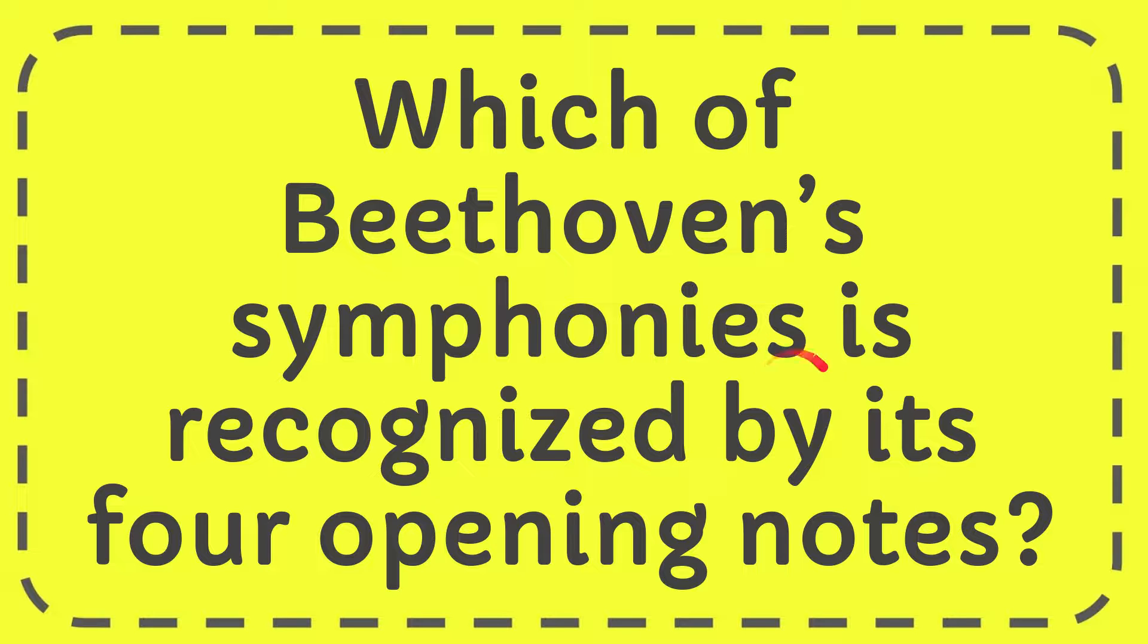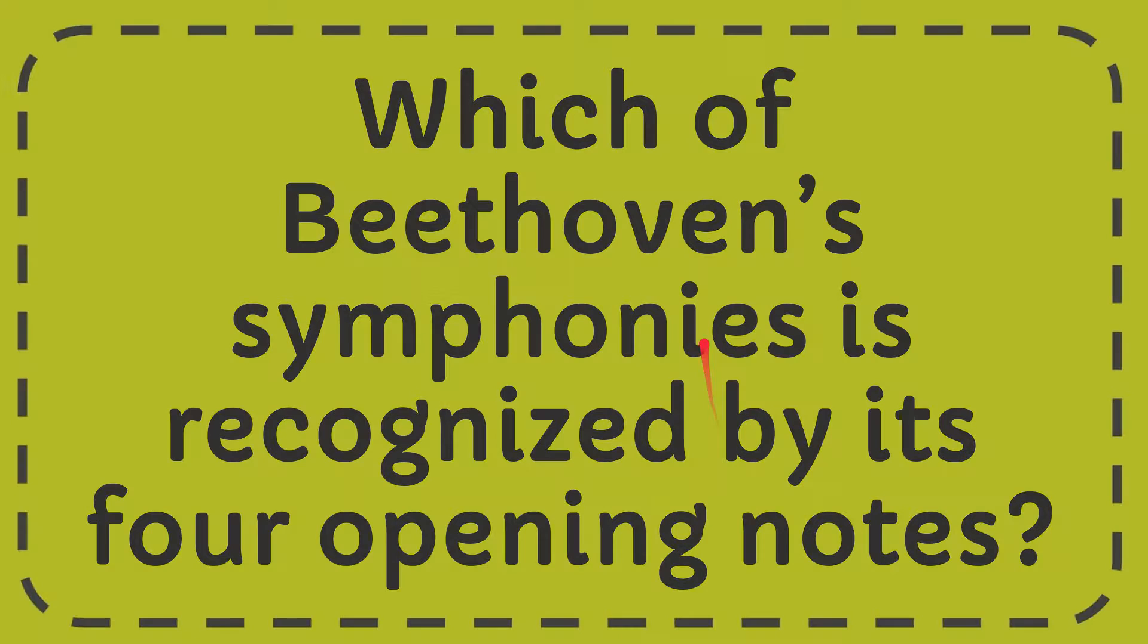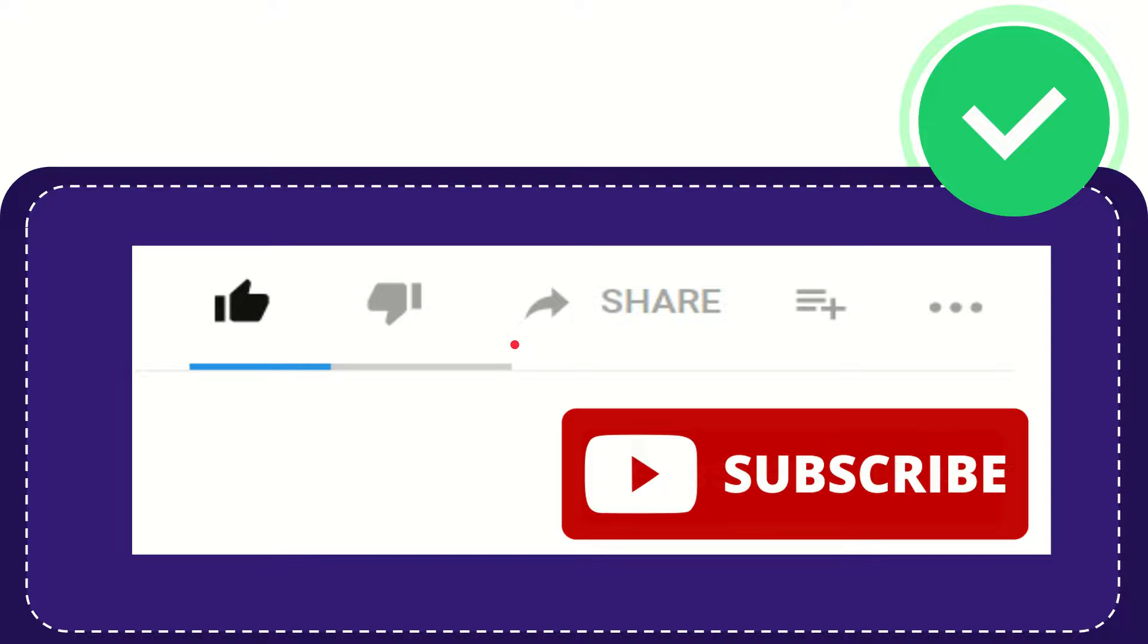In this video, I'm going to give you the answer for this question. The question is: which of Beethoven's symphonies is recognized by its four opening notes? The answer is Symphony Number Five. So that is the answer for the question.